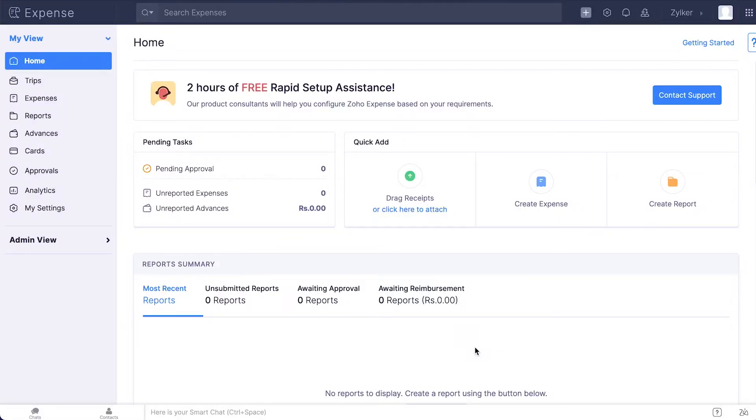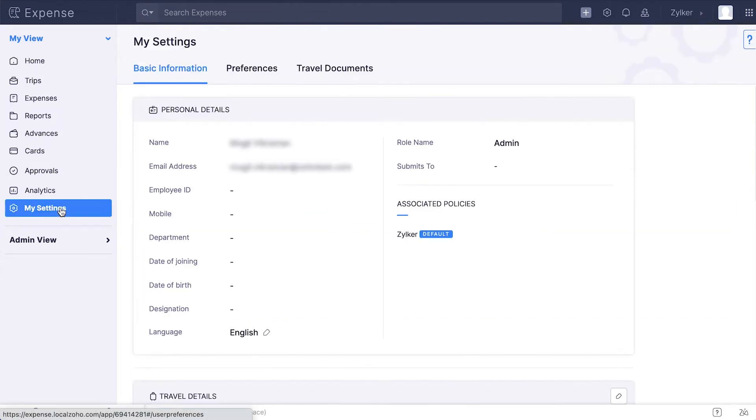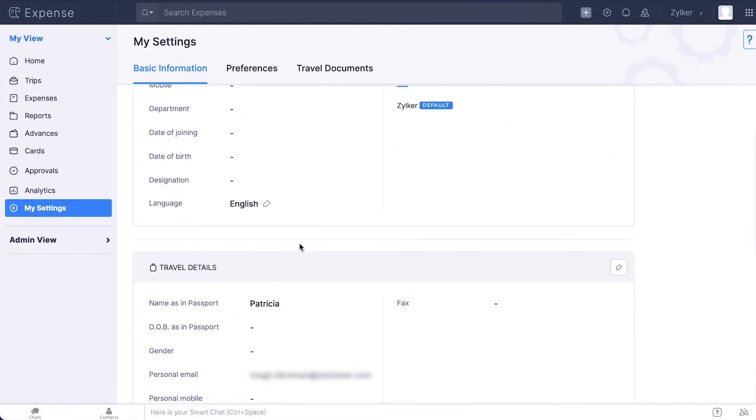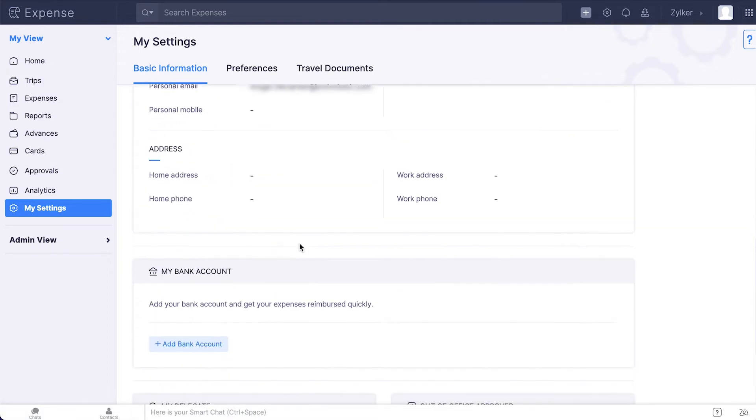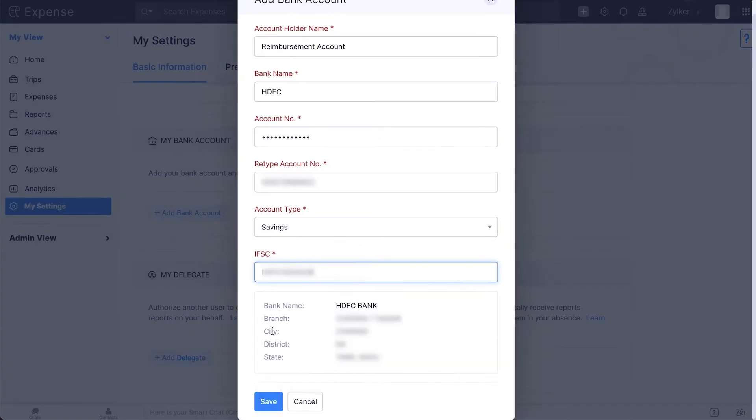Next, the employee should add the details of the bank account to which they can receive reimbursements. To do this, click My Settings in the left sidebar. Select Add bank account, enter your bank details and click Save.